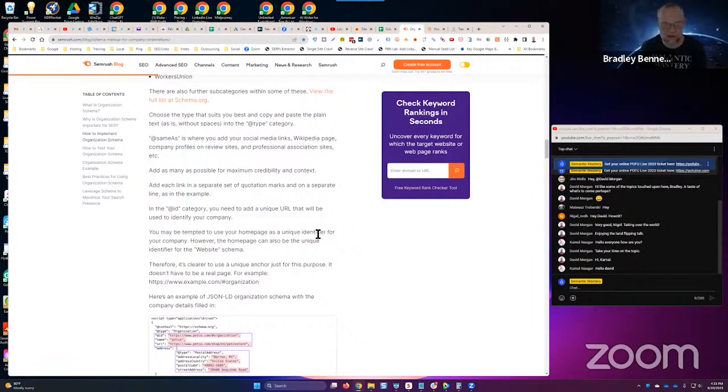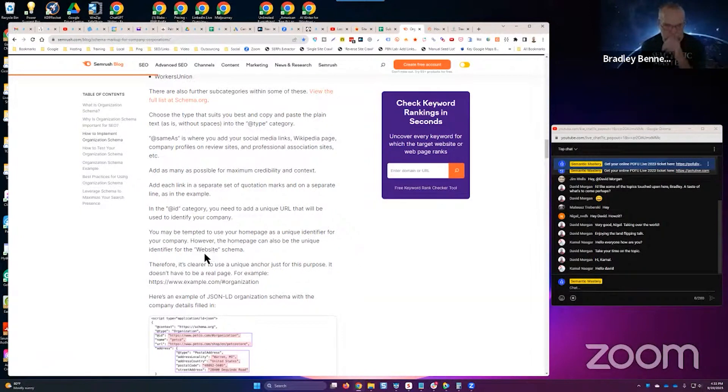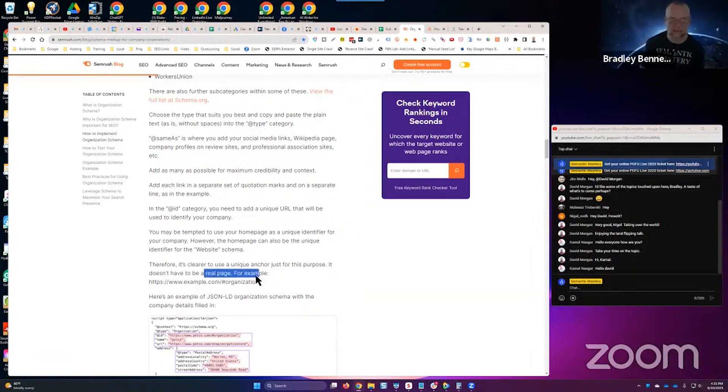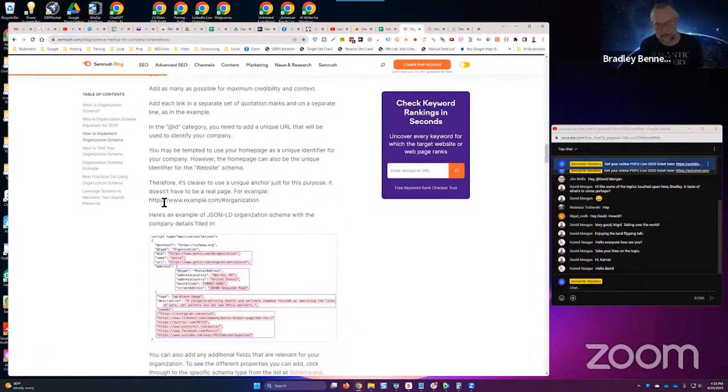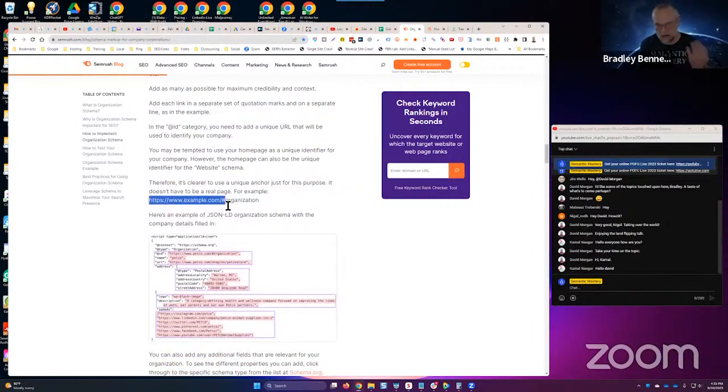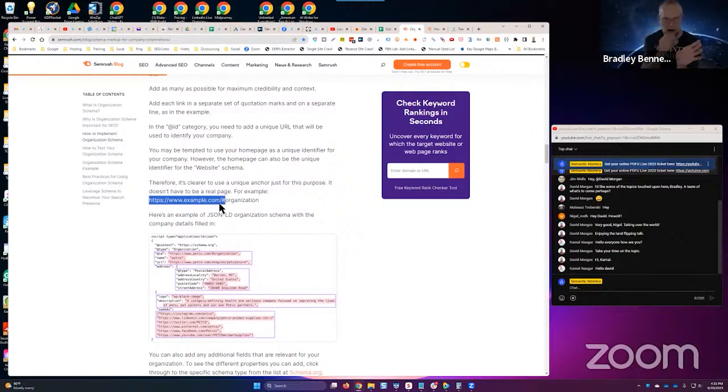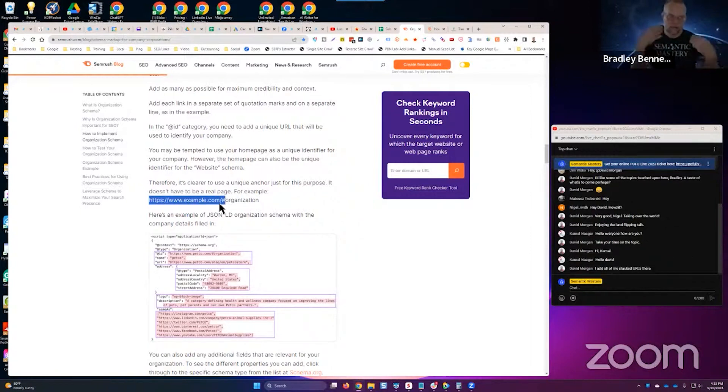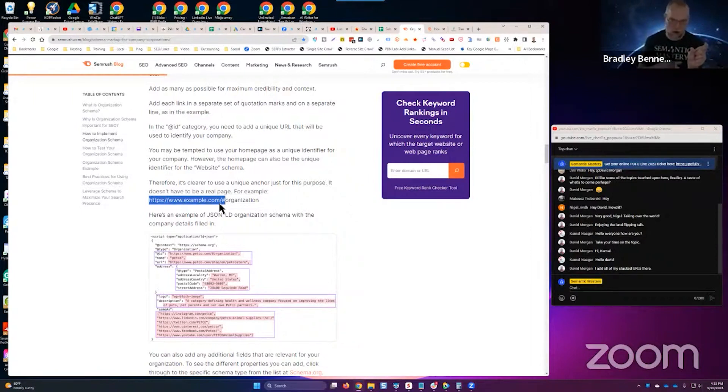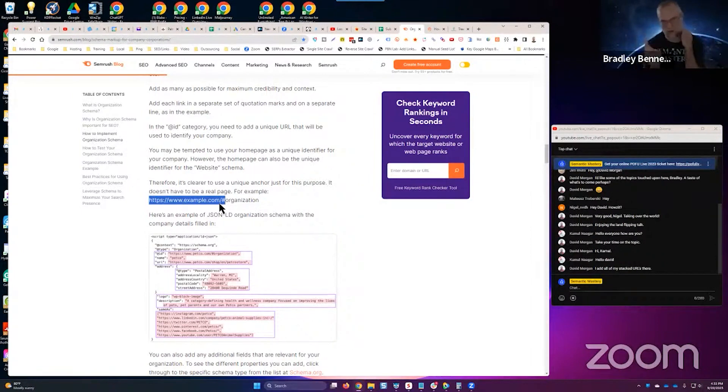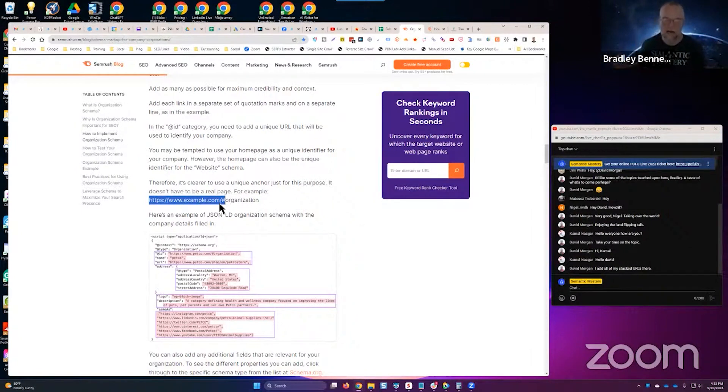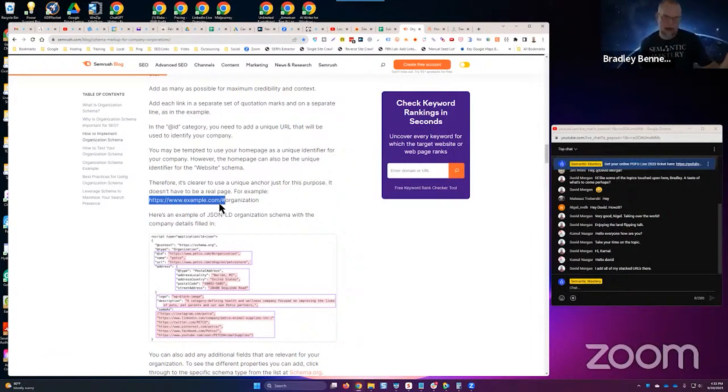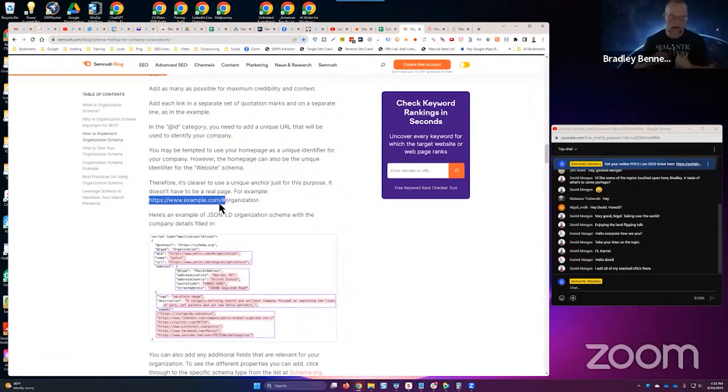But then it says in the at ID category you need to add a unique URL, which is a URI actually, that will be used to identify your company. You may be tempted to use your home page as a unique identifier for your company. However, the home page can also be the unique identifier for the website schema. Therefore, it is clear to use a single anchor for just this purpose. It doesn't have to be a real page. A lot of times you'll see in markup it'll be domain.com then the hashtag and then ID or hashtag organization. That's fine, but if we can provide a specific URL, the Google bot will crawl it.